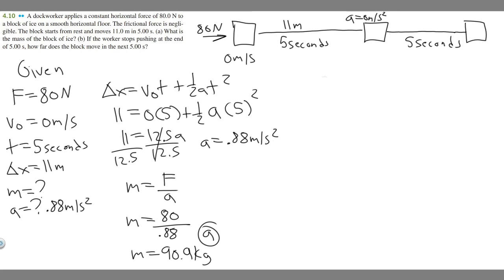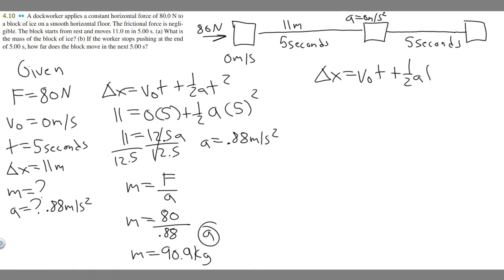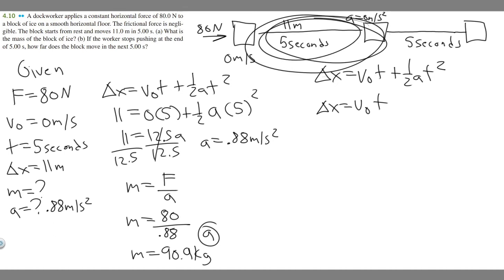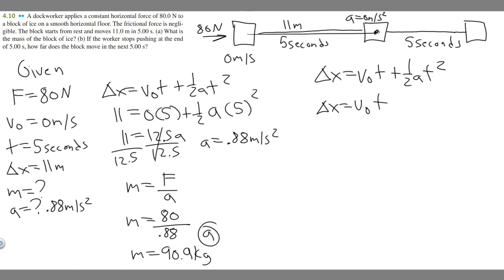We're trying to find delta x for this second interval. Using Δx = v₀t + ½at², since a = 0, this simplifies to Δx = v₀ · t. We know the time (5 seconds), but we need the initial velocity for this interval, which is the final velocity at the end of the first interval.